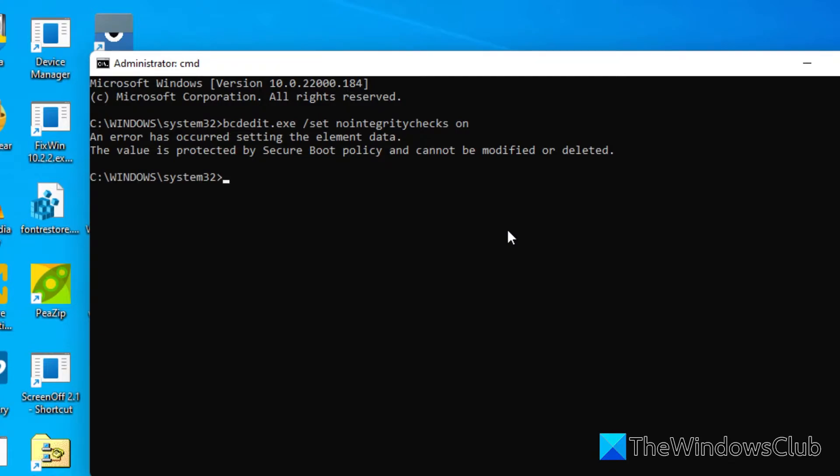Once that's done, we need to re-enable the driver signature enforcement by typing in the same command with 'off' instead of 'on'.